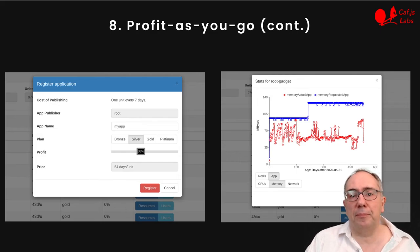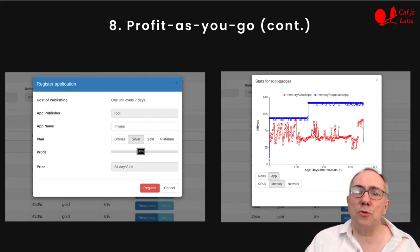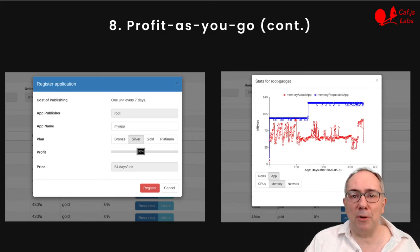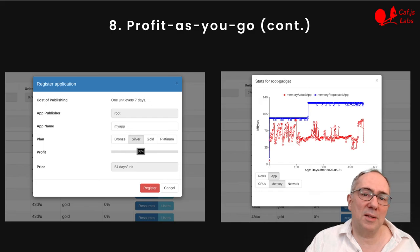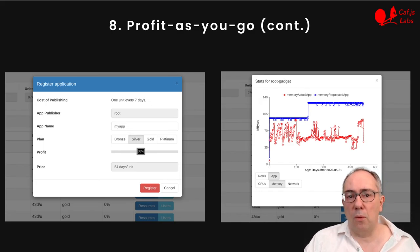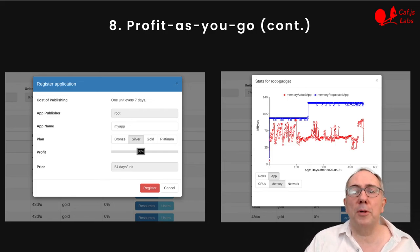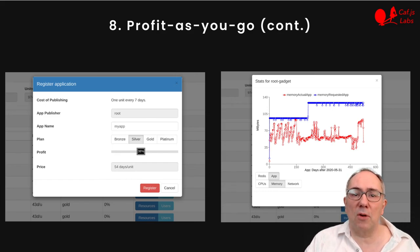The programmer chooses the percentage of revenue that is profit and the plan. That fixes the price in number of days the CA runs with one unit, where a unit is 10 cents plus costs. We set hard limits on memory, CPU, and egress traffic based on the plan and the number of CAs. We help programmers choose the best plan for their app by providing statistics on actual usage versus resources provided.